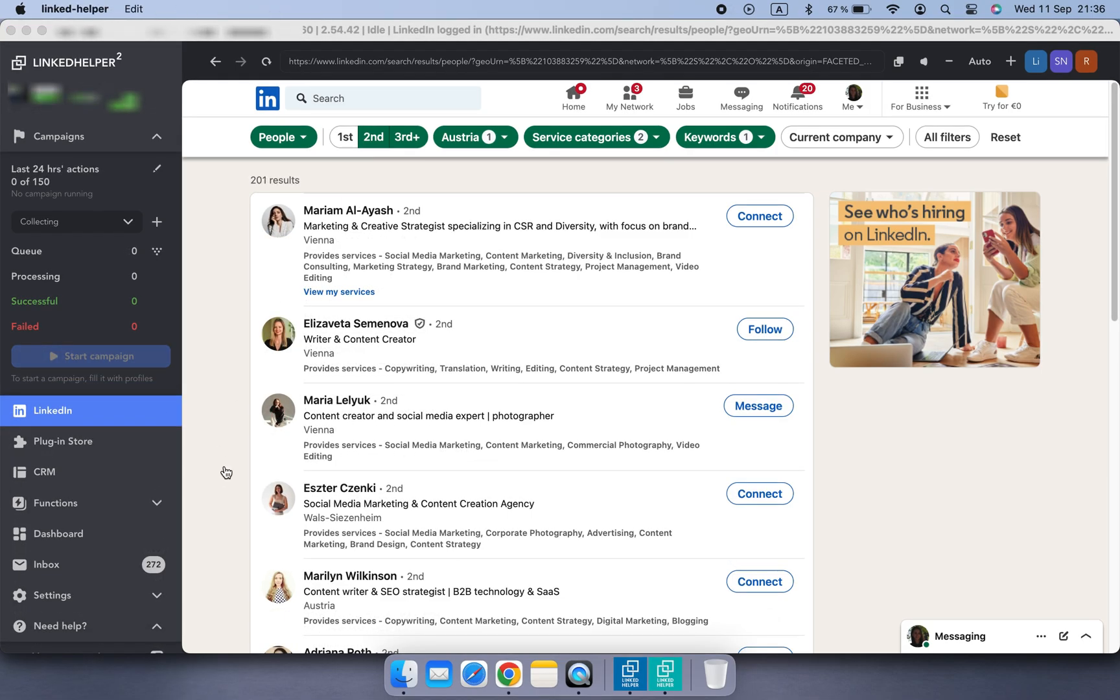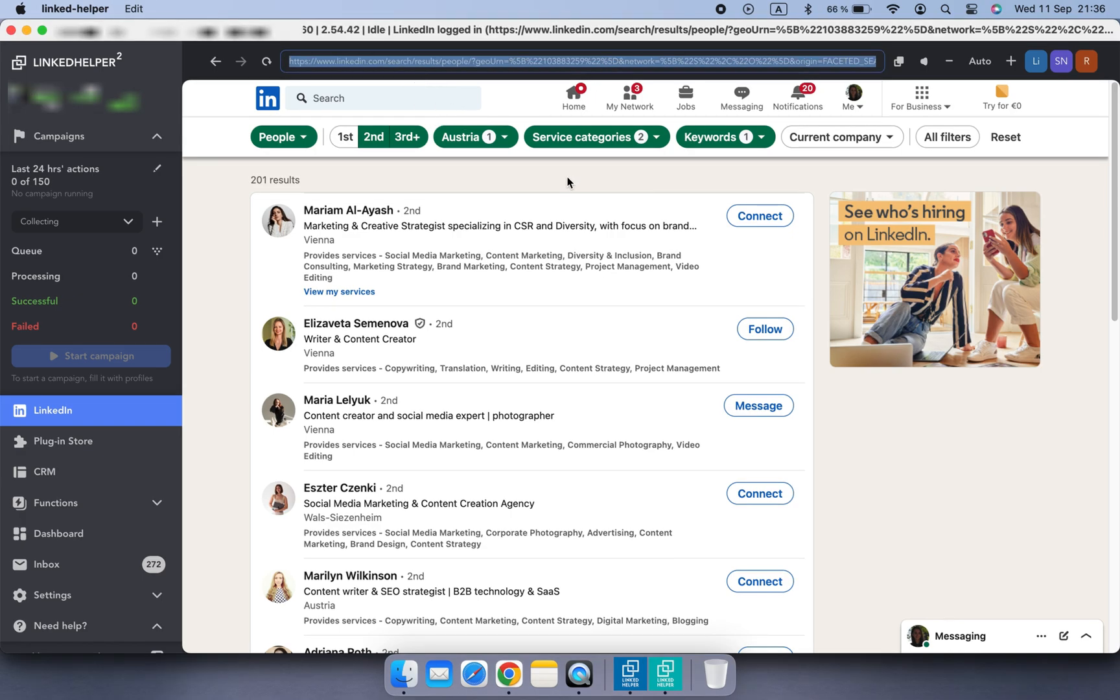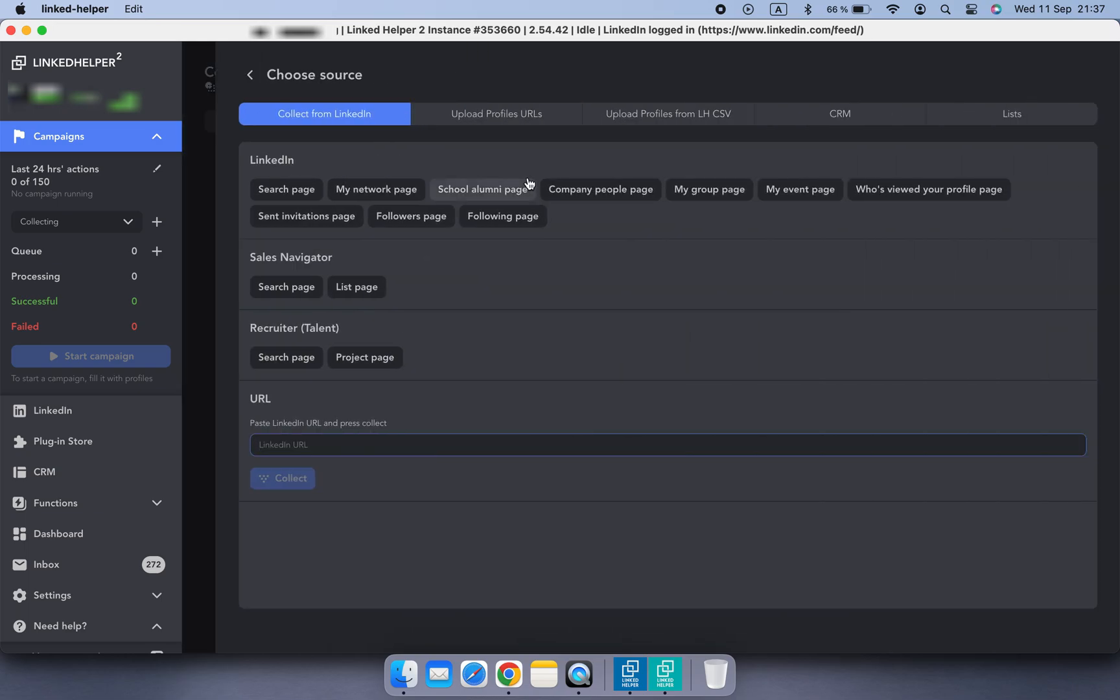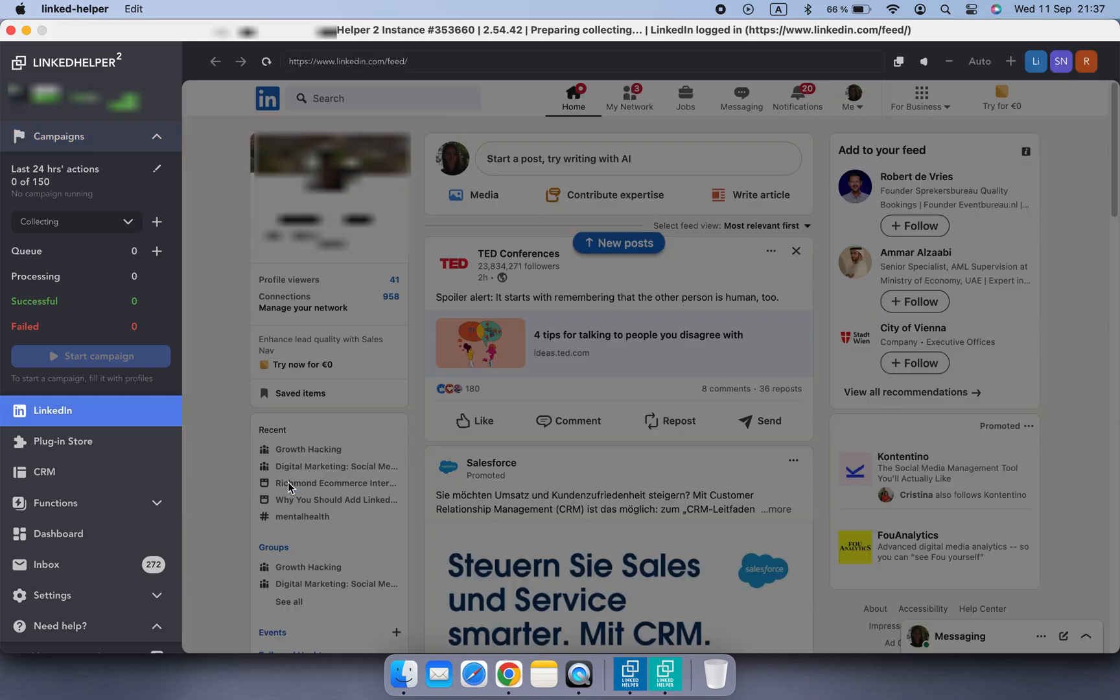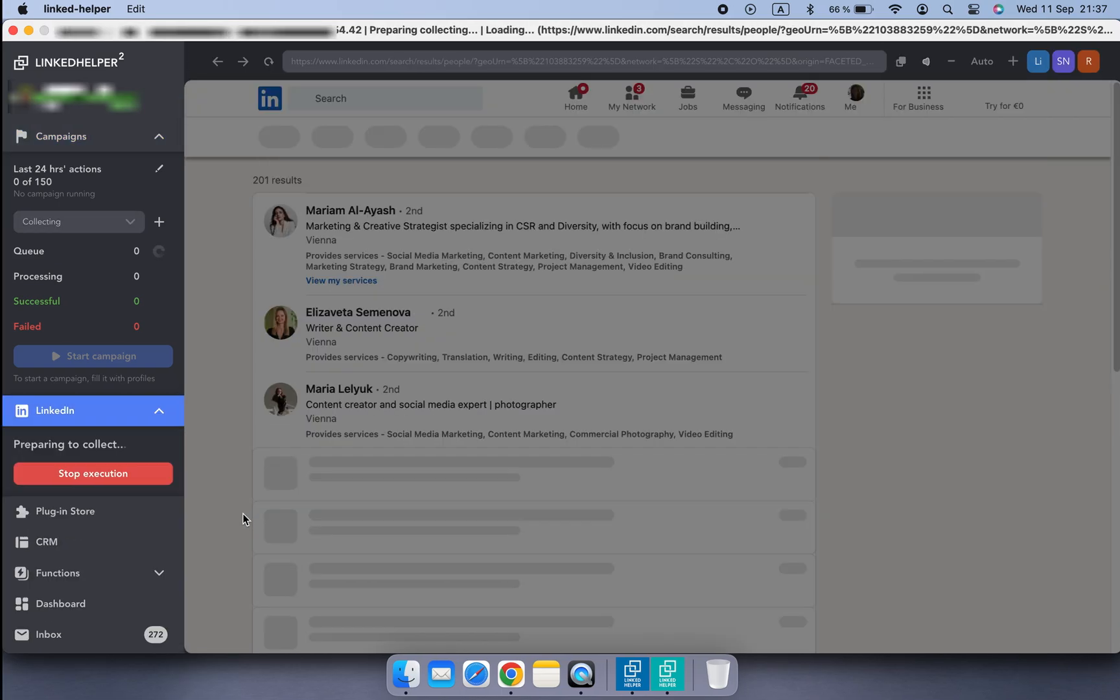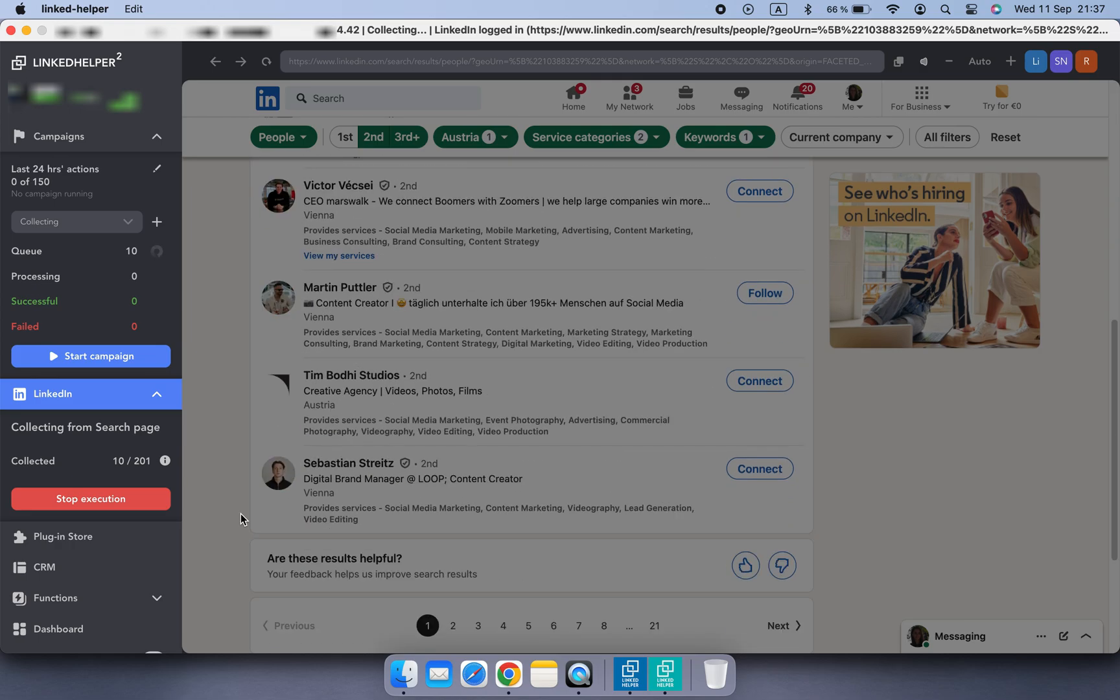By the way, once you've compiled the search using different filters and you like it, you can copy and save this unique search link and hand it over to your teammates. Then they can use it in the Collect from URL option in LinkedHelper, and the tool will go to the search page with the same filters and start collecting right away.